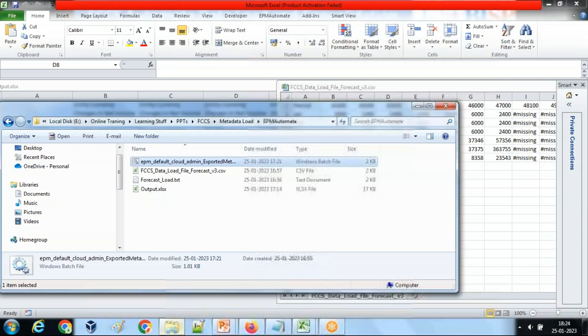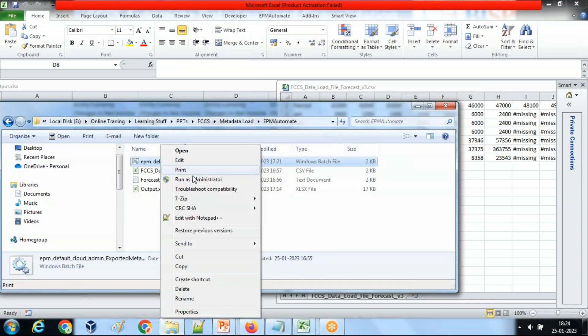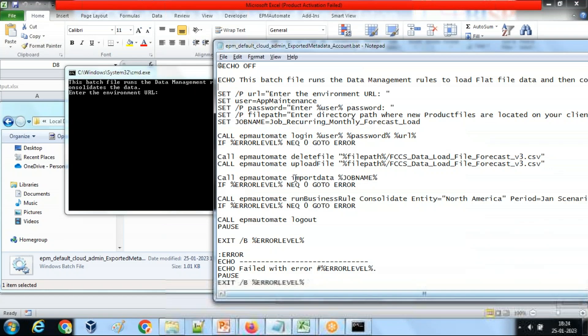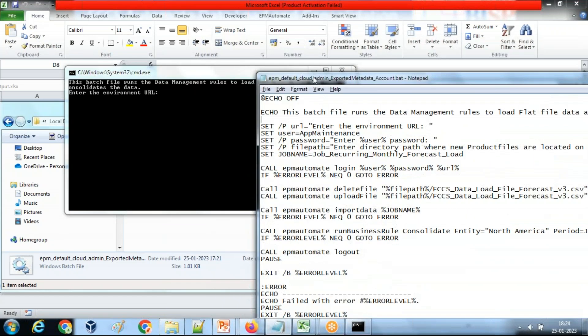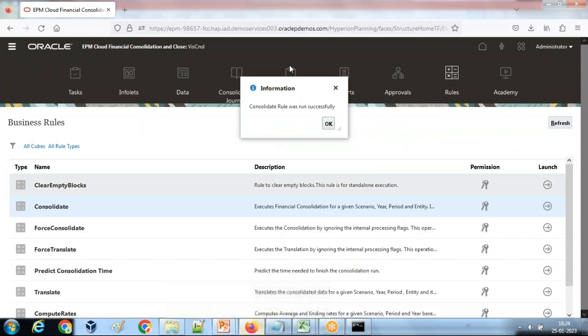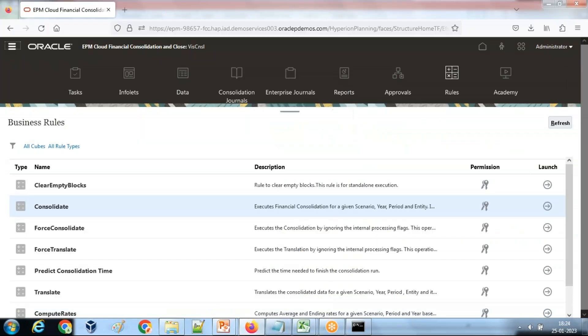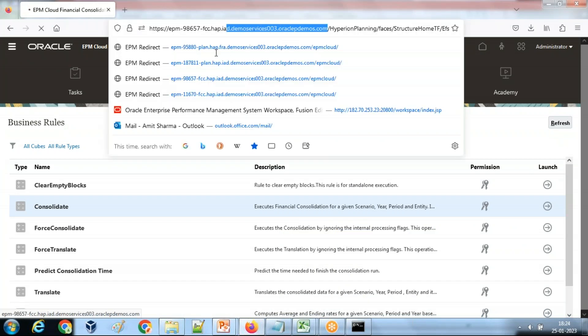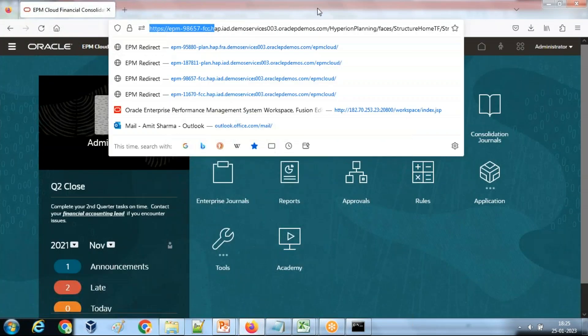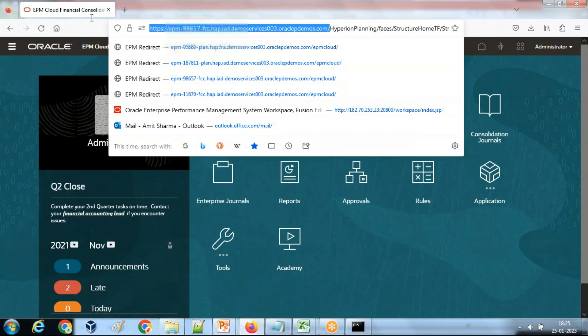Let me run the code as an administrator, right click run as administrator. Step one, it is asking me to input the URL of the instance. This is the URL of my instance. I copy this instance URL up to dot-com and paste it over there.